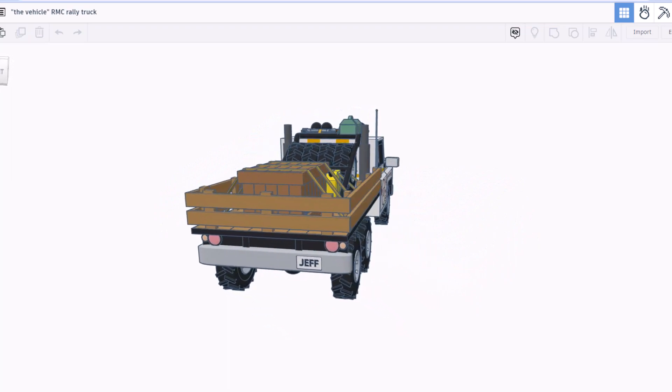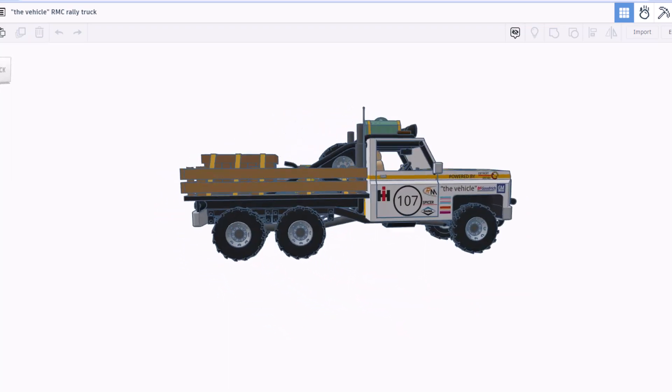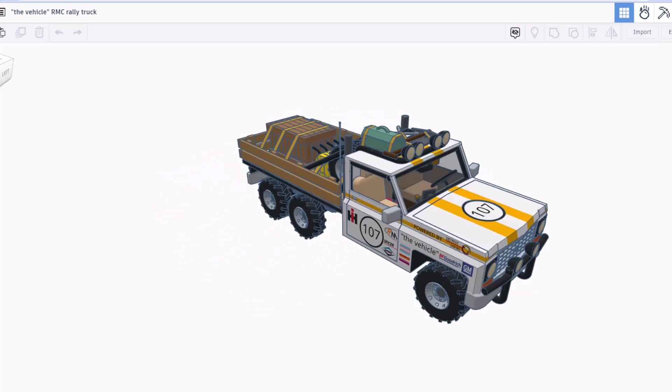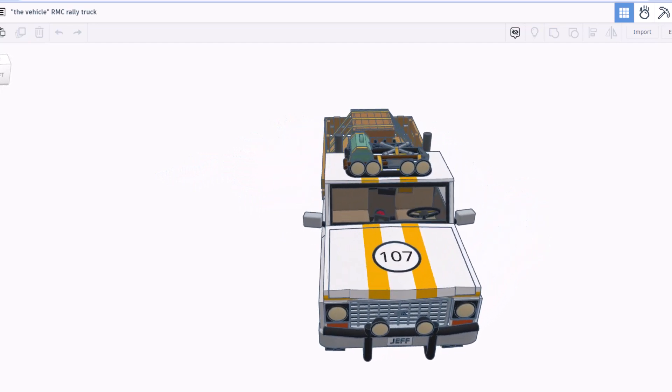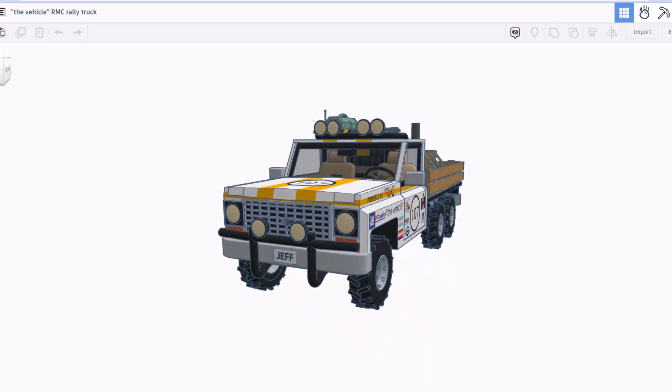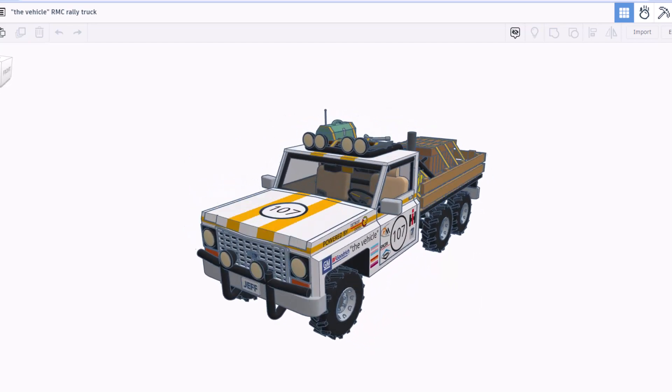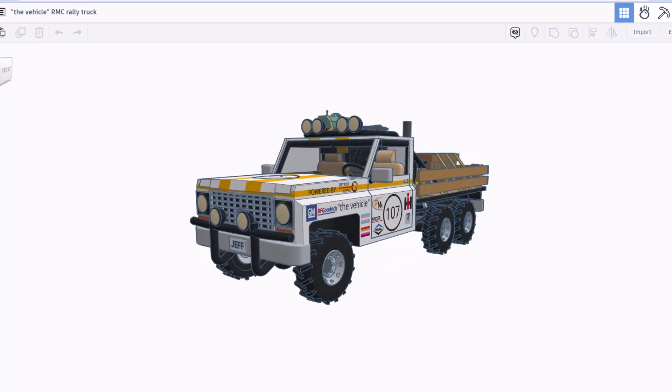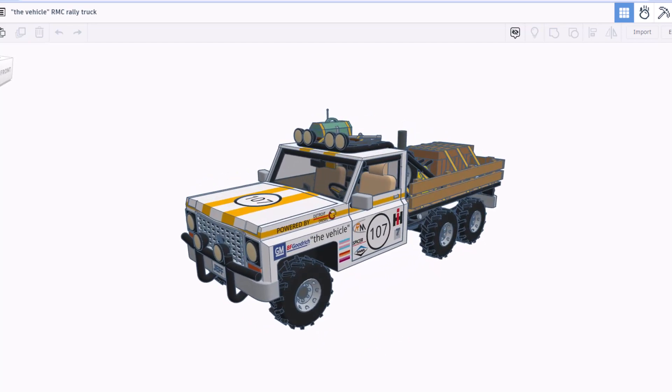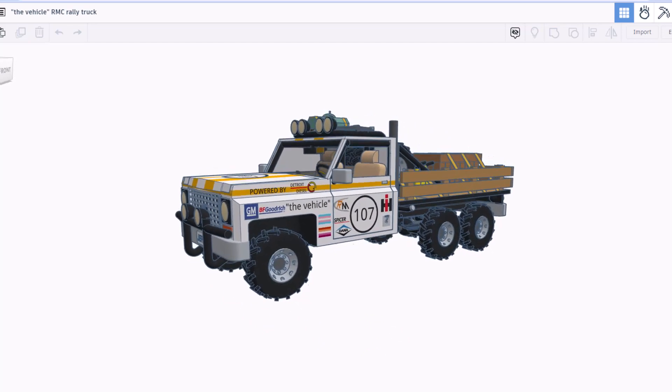Now one of my favorite things about this project is it was inspired by another Tinkercad creator. Speedy Machines created a design challenge. Let me show you that quick.